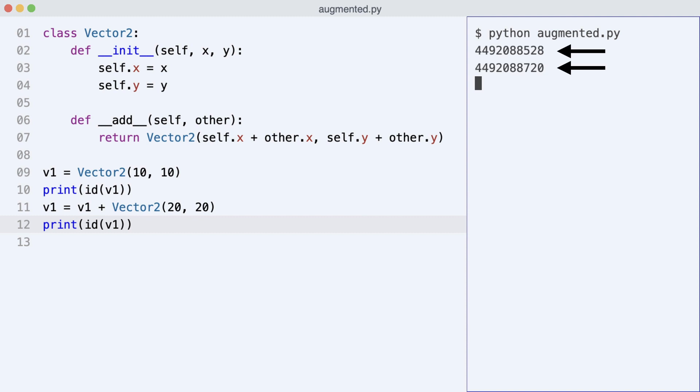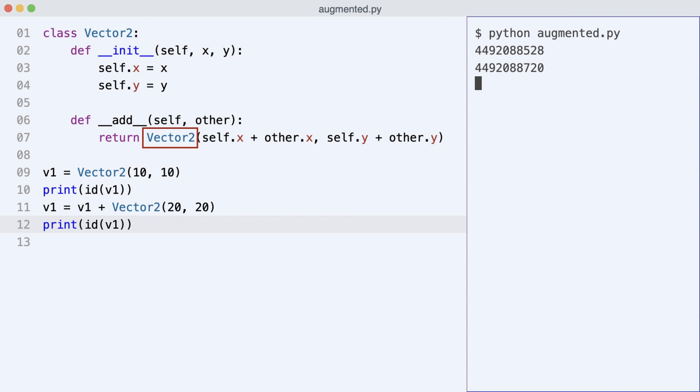In this custom class, you can actually see why that is. It is because dunder add created a new object. This is the expected behavior of dunder add.